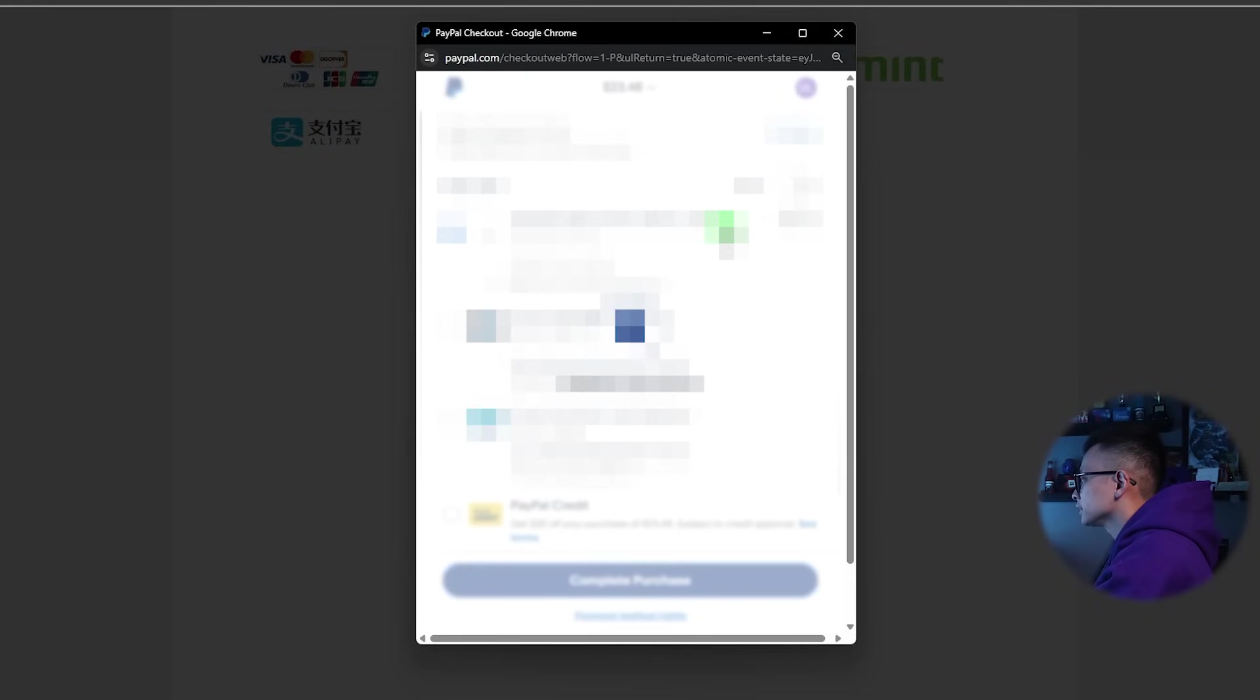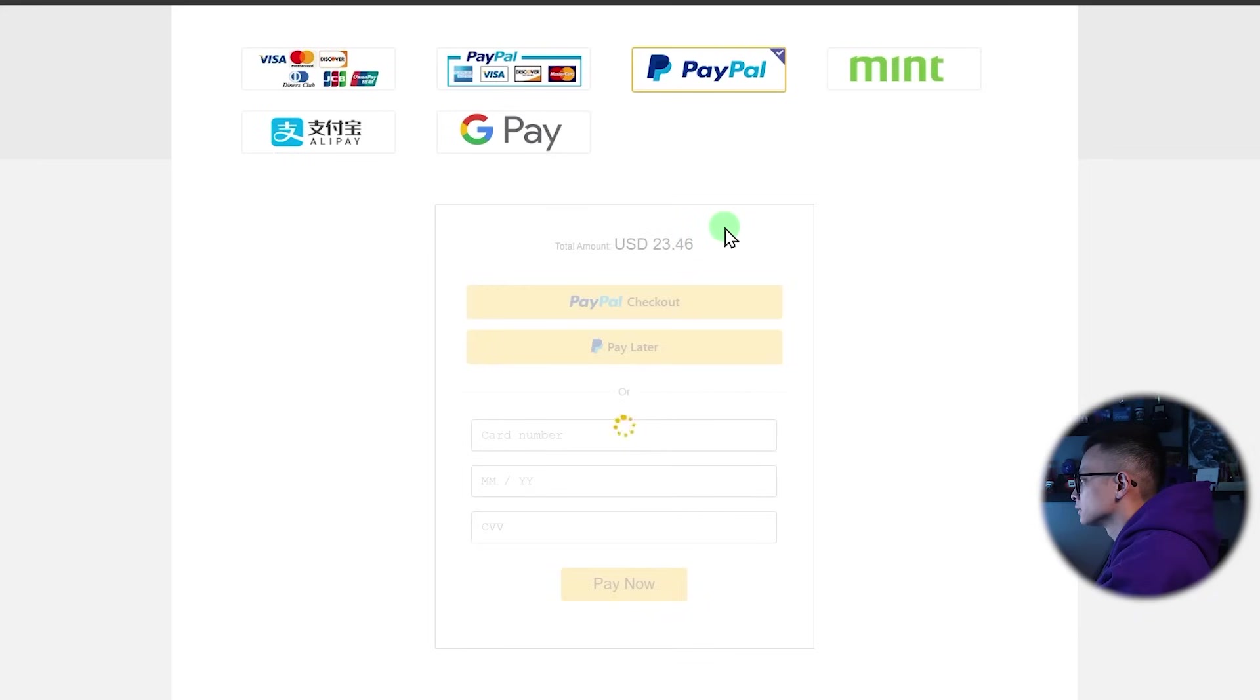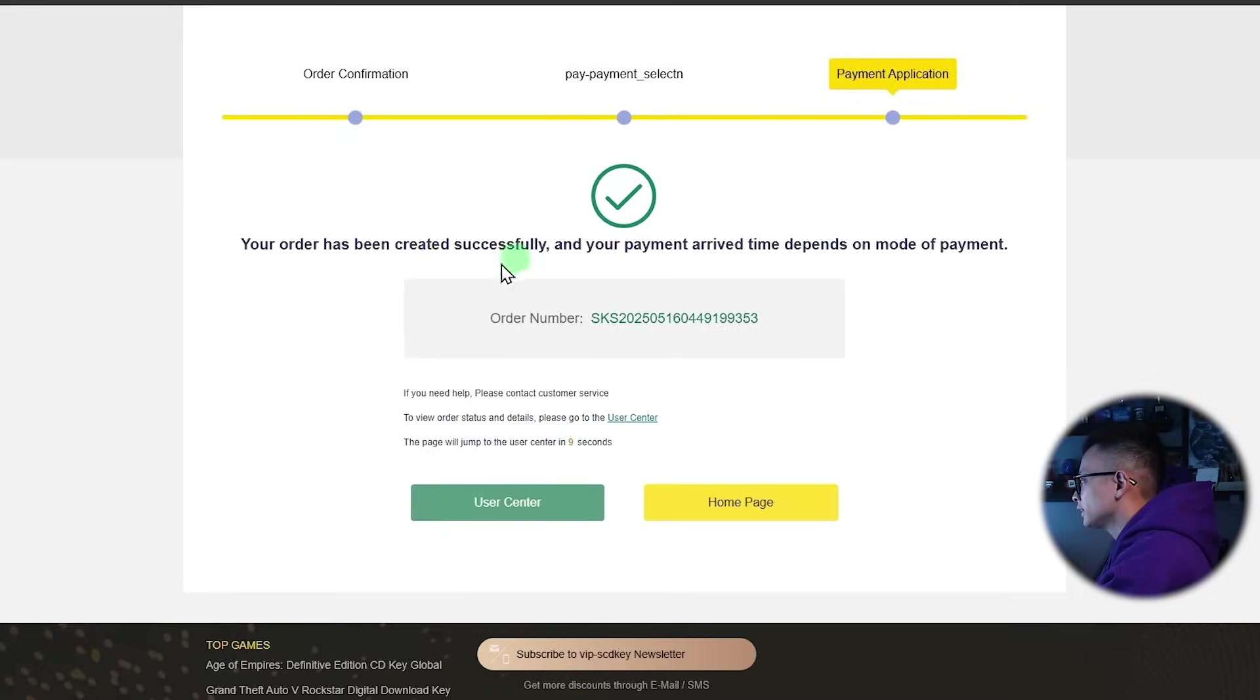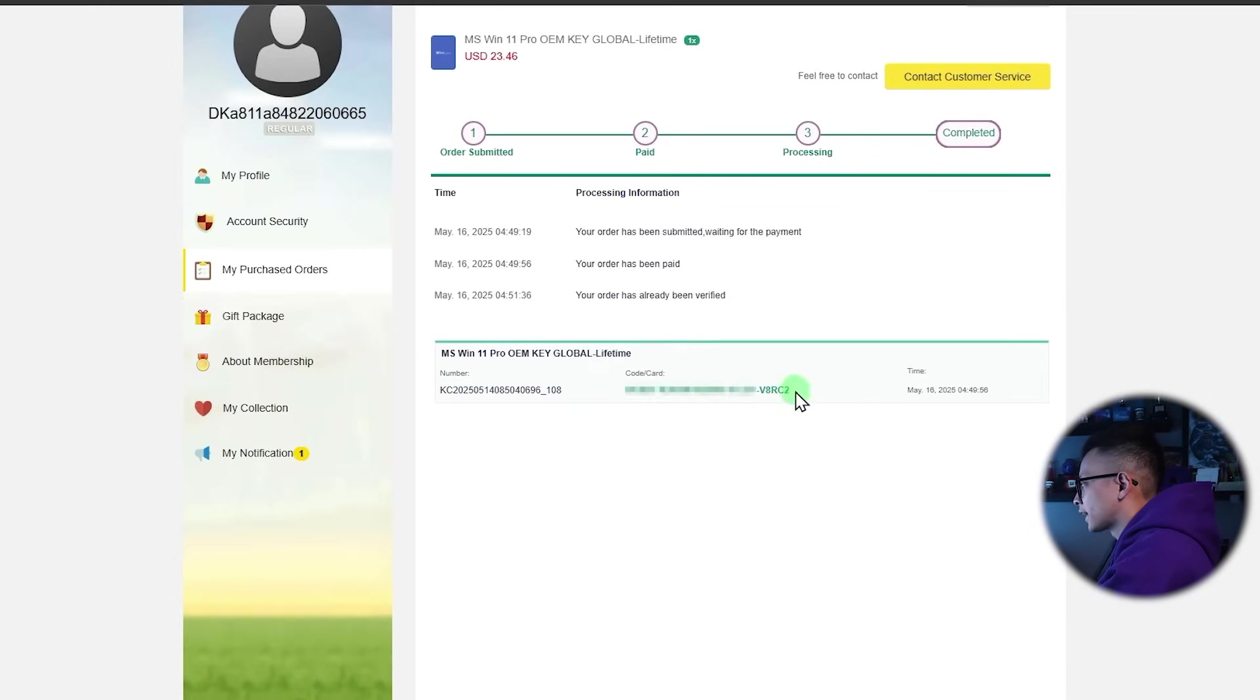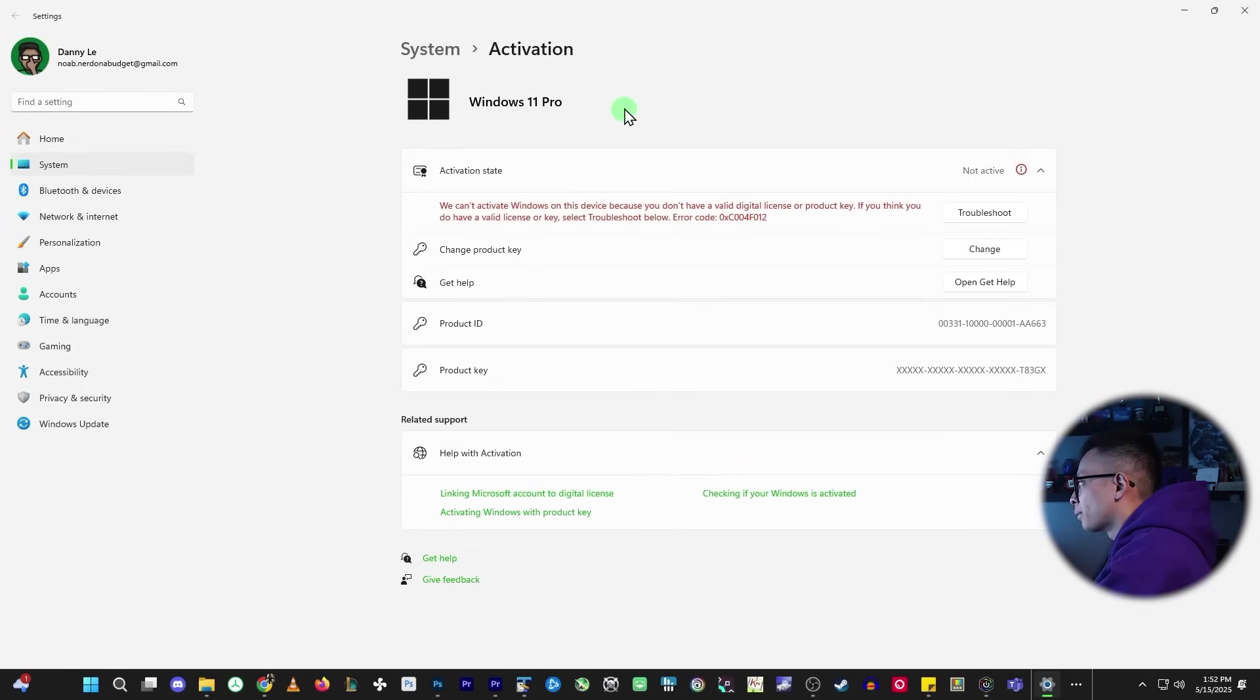And there it is. The order has been created successfully and here's the purchase and it just go to view keys and codes. So this is the activation key right here.